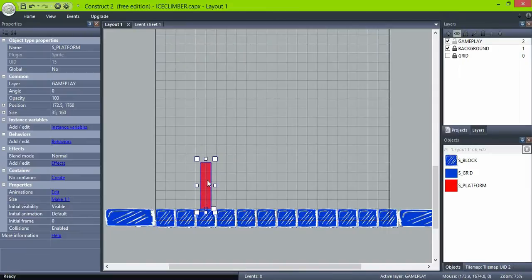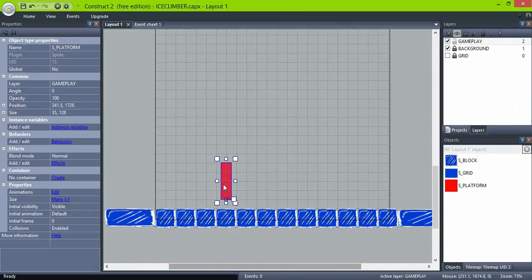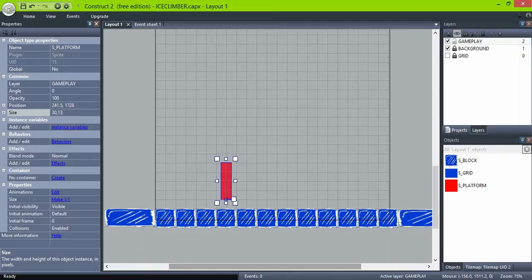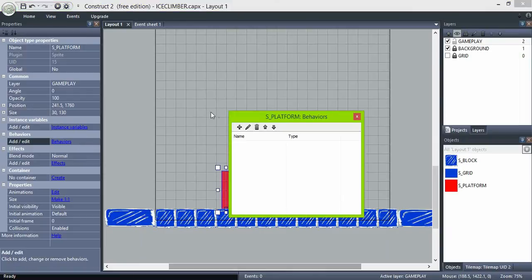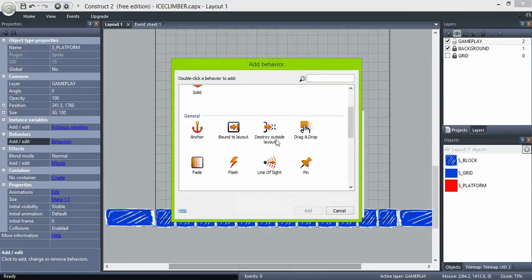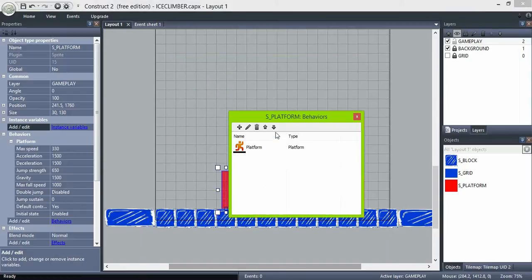Set its size according to your own character. Give it a platform behavior and change the settings to taste. And leave default controls to yes.